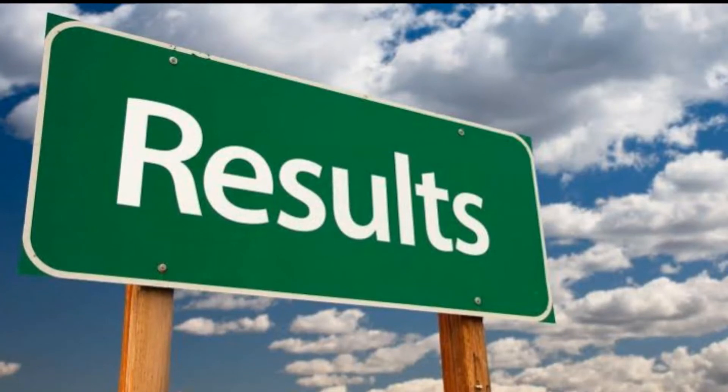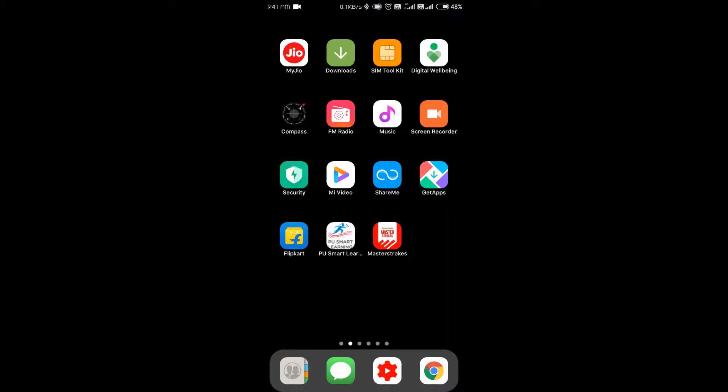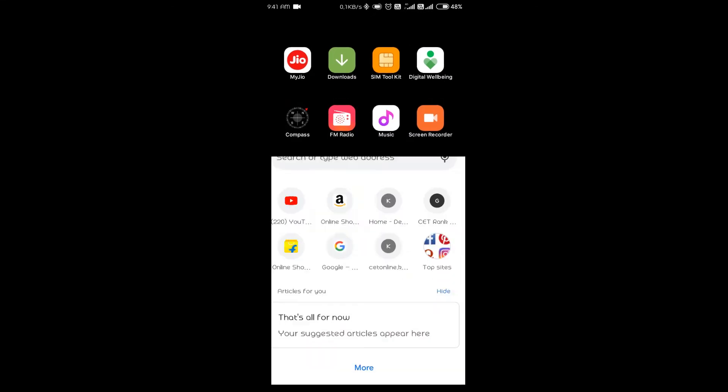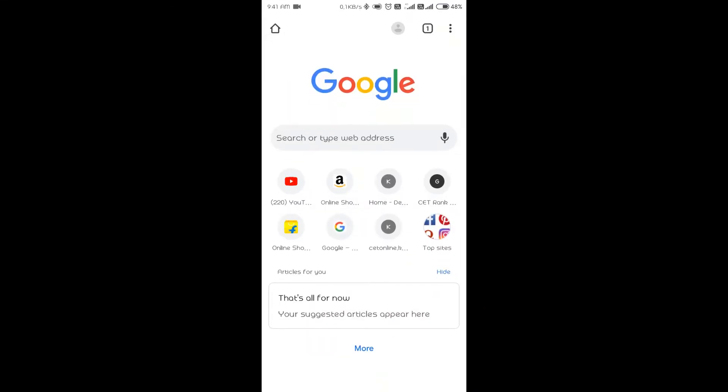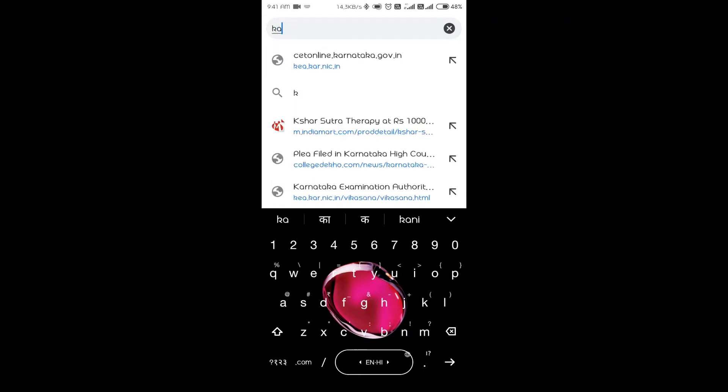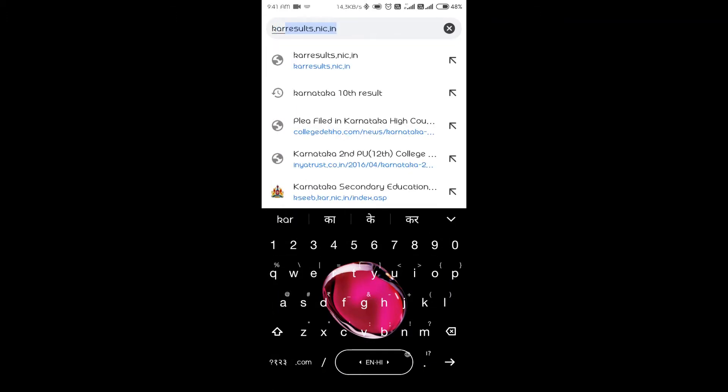You can use any web browser. Here I am using a Chrome web browser. In that you have to enter karnataka result.nic.in. Can you see the suggested link already here? Click on that.